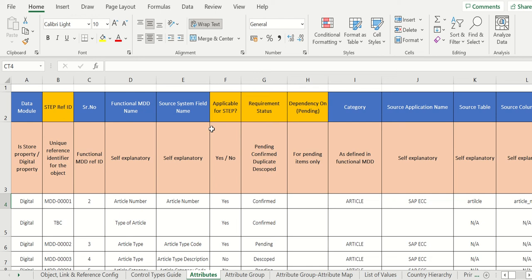Hi everyone, my name is Arun. Welcome back to my channel. Today we are going to discuss about Stibo Master Data Dictionary.